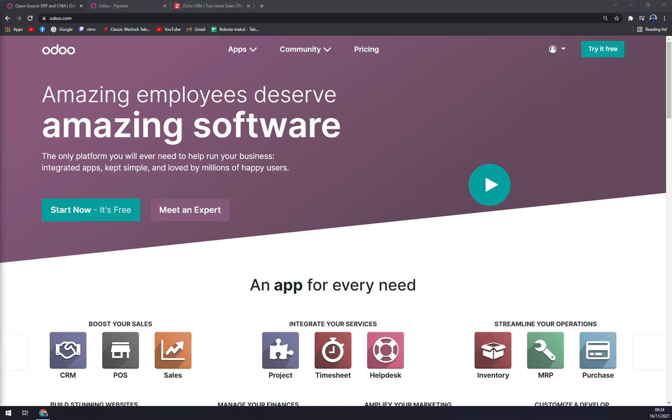It lets users better manage and run their businesses from ERP to CRM, e-commerce to CMS. All the Odoo apps are integrated within the system and allow users to fully automate their business processes and reap the benefits and save costs on administrative processes and add-ons.